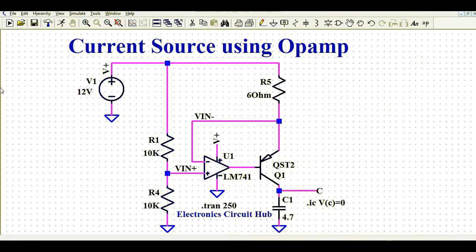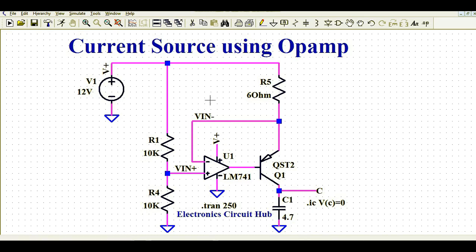Hello friends, welcome again to Electronic Circuit Hub. Today we are going to understand about current source design using op-amp. We will understand how to design and simulate a current source in LTspice — how this circuit works, and how a combination of operational amplifier LM741 and one PNP transistor can be used to design a constant current source to drive a particular load.